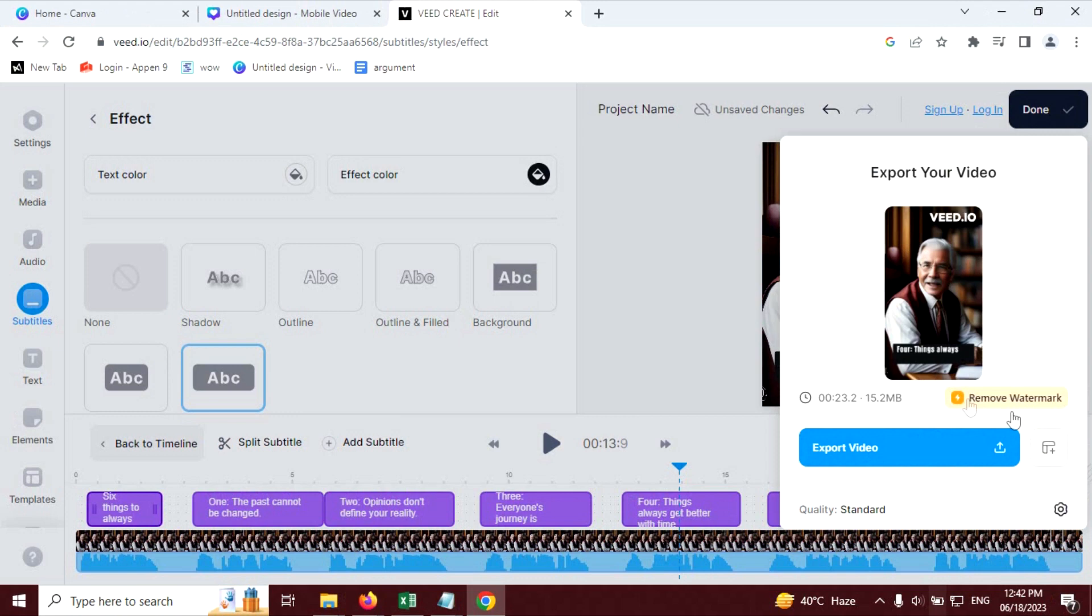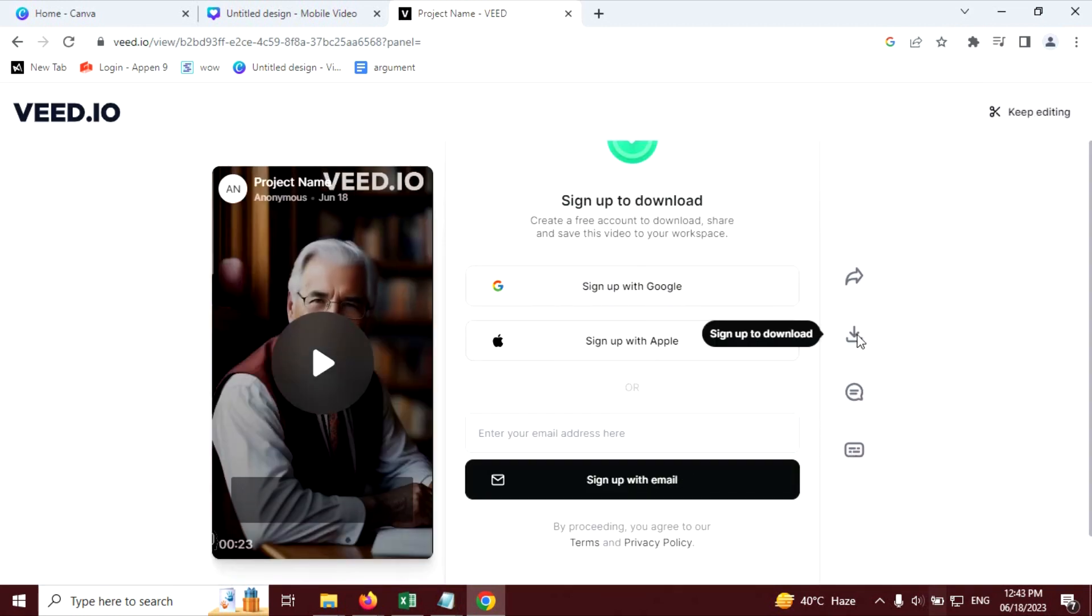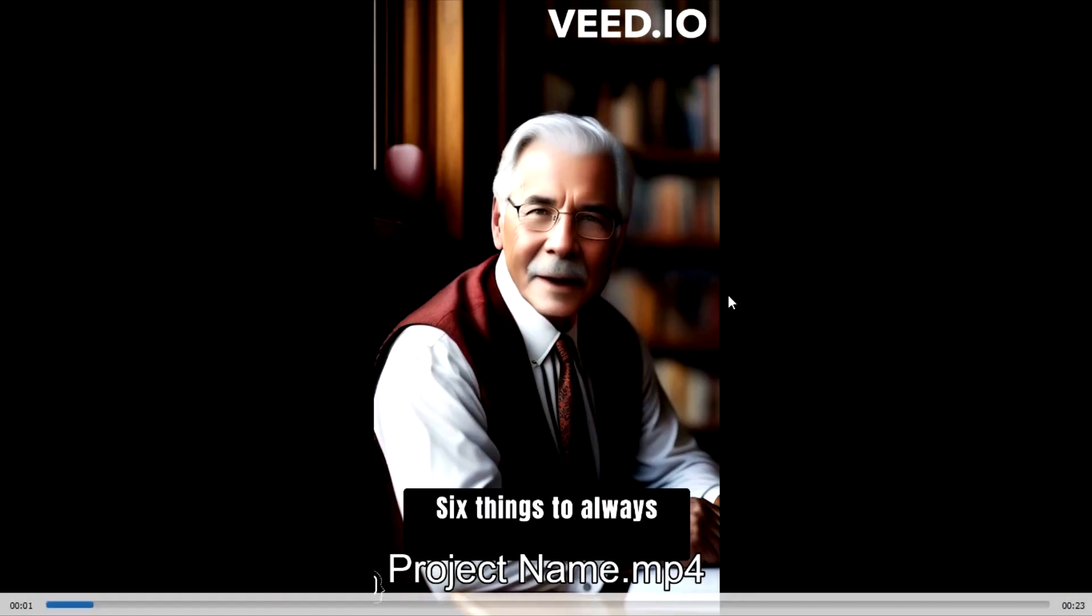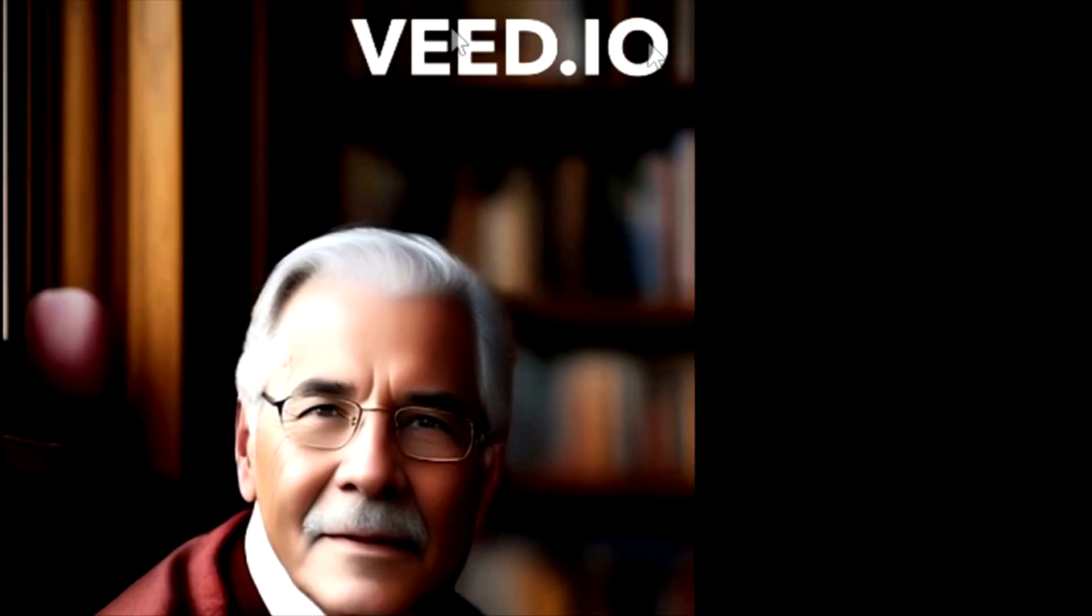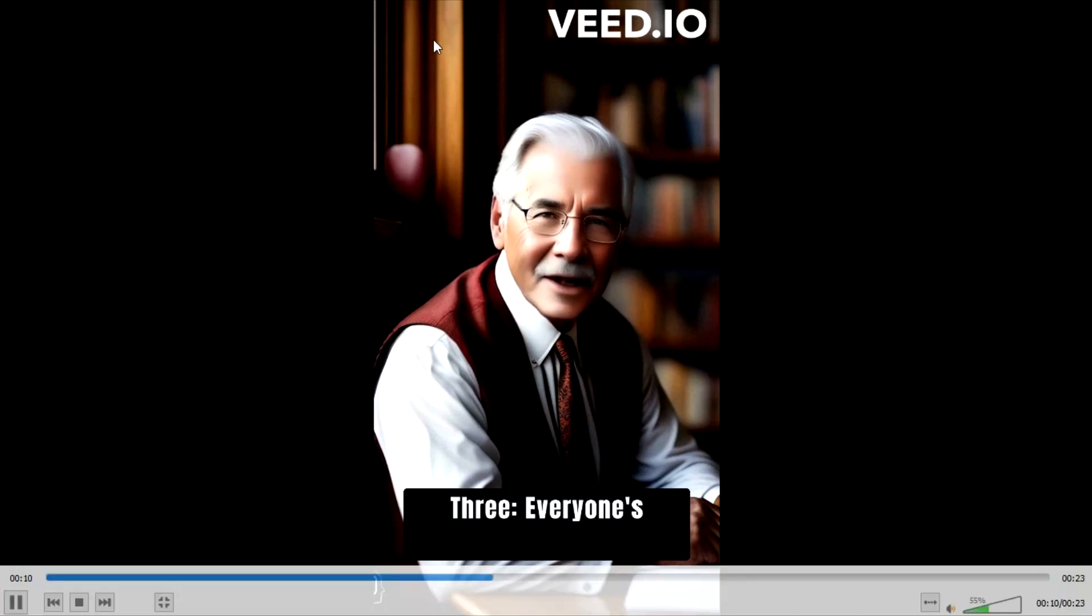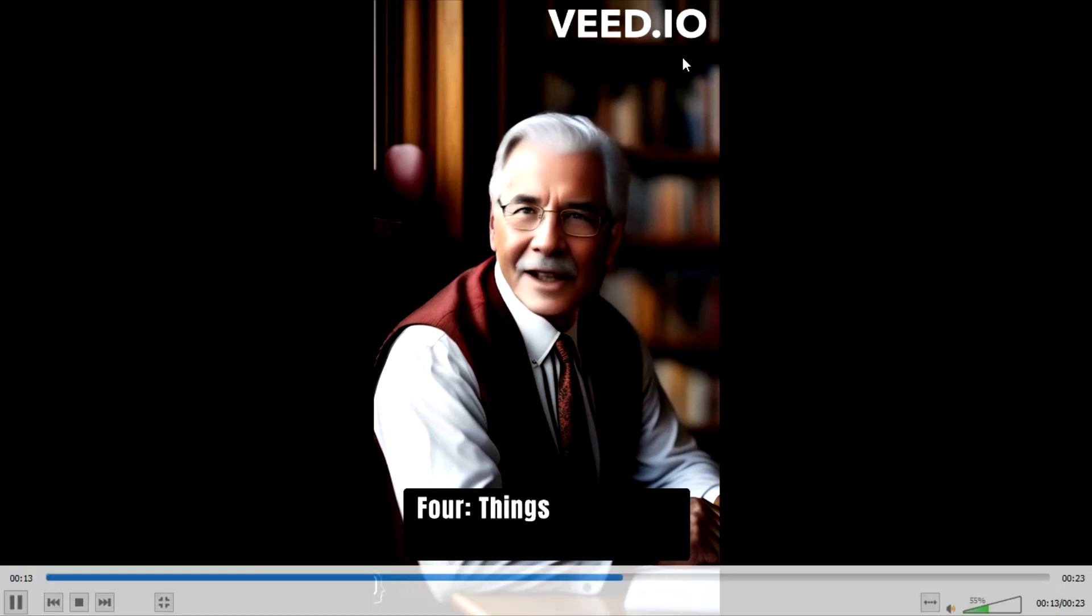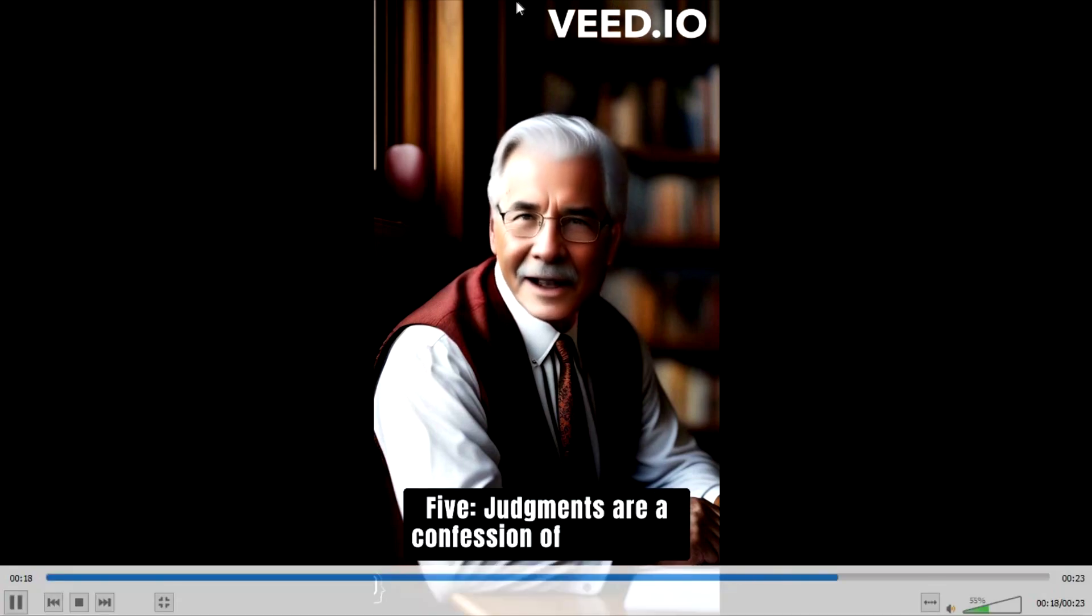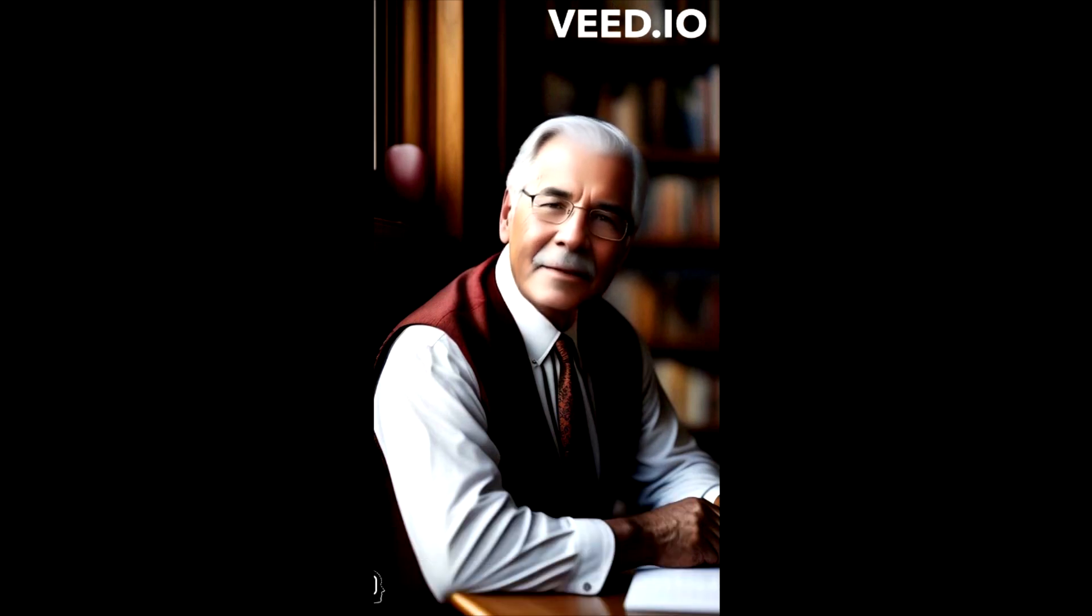To download this, click on export video. Now to download this video, you have to log in or if you don't have account, you have to sign up. You can see watermark on this video. To hide that watermark, you need a paid plan or you can just upload this video and add some element in Canva on top of this veed.io watermark and write your channel name or write anything. This will hide that watermark.